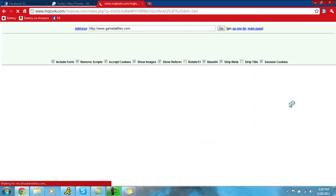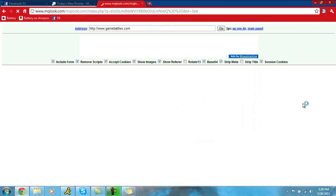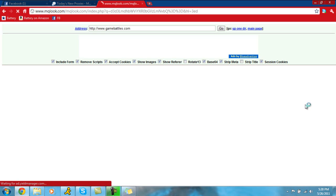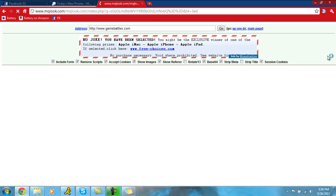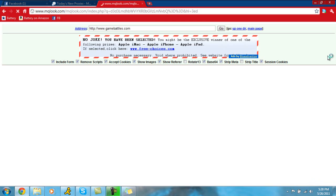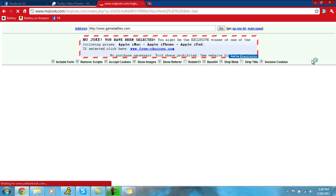And hopefully this one doesn't have ads and it will take us to the website without actually taking about ten years. So we're just going to wait for this. Hopefully it loads fairly quickly. Most of the time if you're surfing with proxies, you're going to have some of these delays because that's just how it goes.